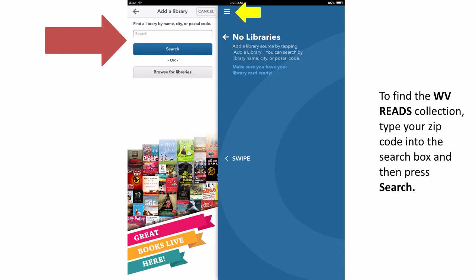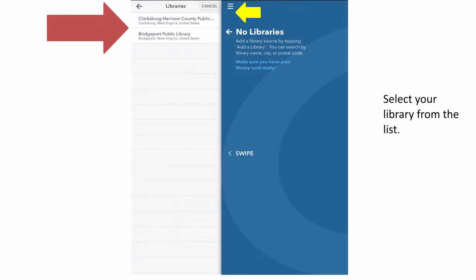To find the WV Reads collection, type your zip code into the search box and then press the Search button. If you are a patron of a Clarksburg-Harrison affiliate library, you will need to search using a Clarksburg zip code. Select your library from the list. If you are a patron of a Clarksburg-Harrison affiliate library, you will need to select the Clarksburg-Harrison Public Library from the list.